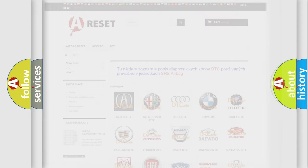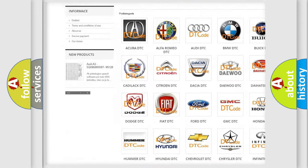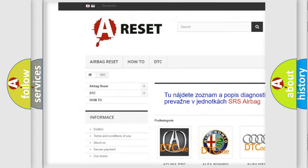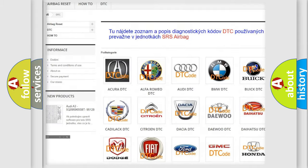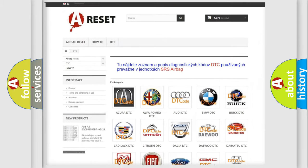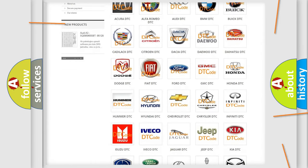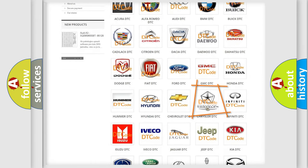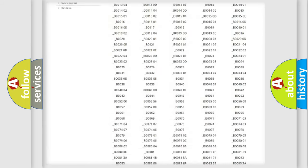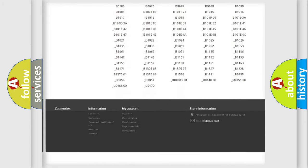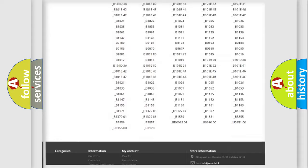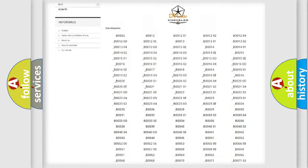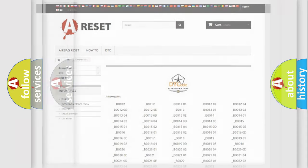Our website airbagreset.sk produces useful videos for you. You do not have to go through the OBD2 protocol anymore to know how to troubleshoot any car breakdown. You will find all the diagnostic codes that can be diagnosed in Chrysler vehicles and many other useful things.